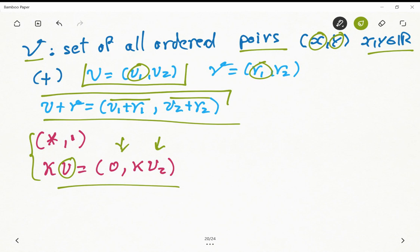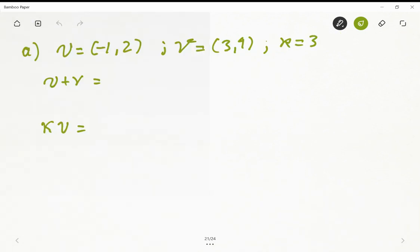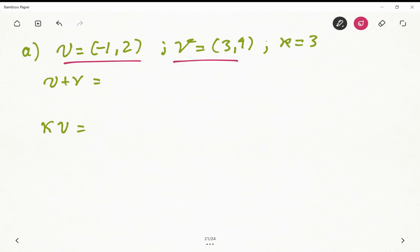These are the defined operations on our vector space and we need to check some things. First, let's consider two vectors: u equals (-1, 2) and v equals (3, 4), and a scalar which is the real number 3.